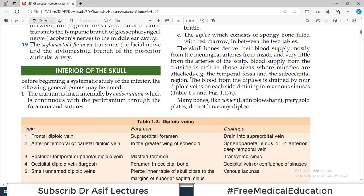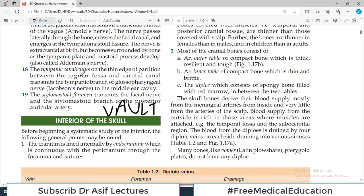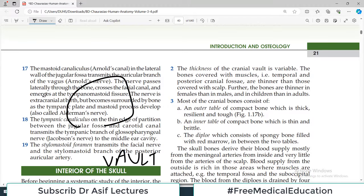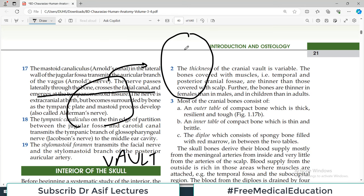Hello everyone and welcome back to my playlist of anatomy — head and neck anatomy. Today we will cover the interior of the skull, part 1, which is about the vault of the skull. If this is your skull and we cut it all the way through like this, the cap will be removed, and if you look at the cap from the interior, that is what we call the interior of the vault.